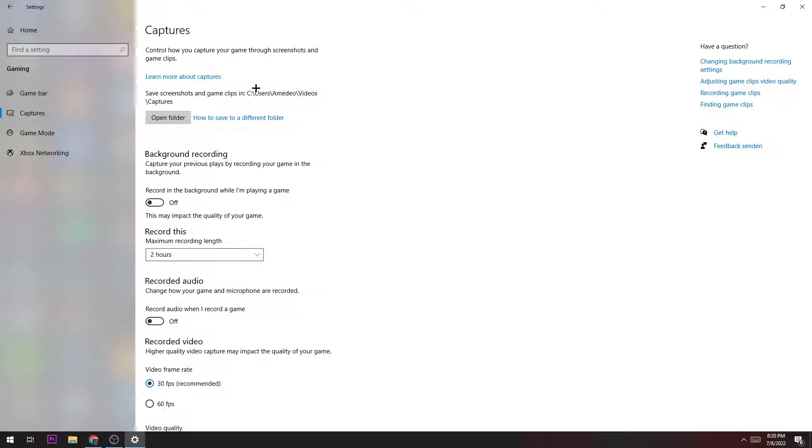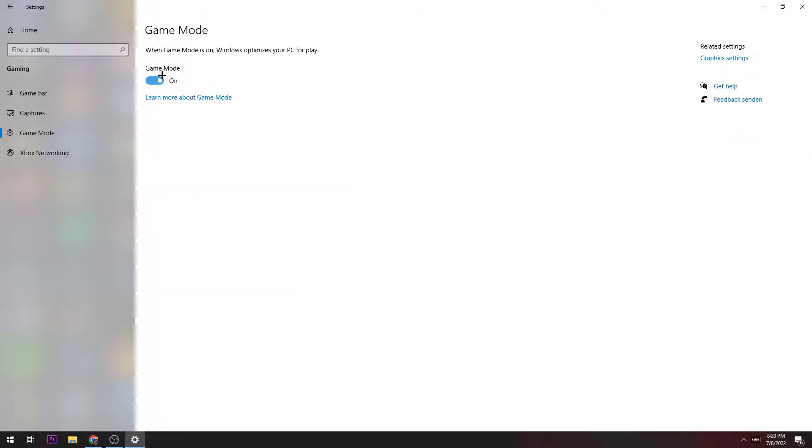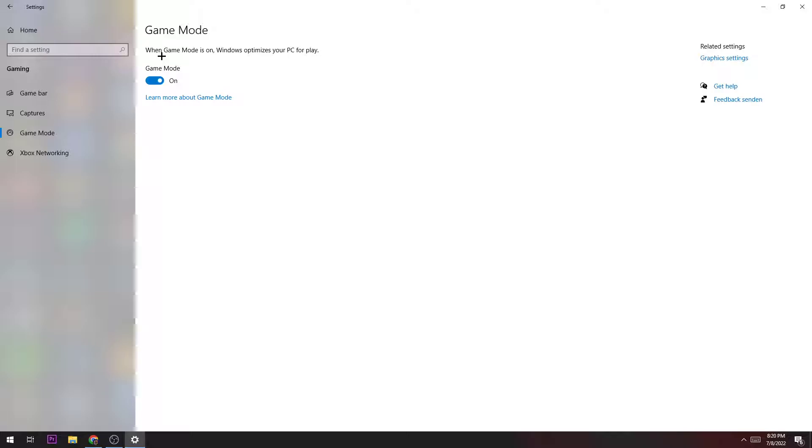The next step is going to Game Mode. Here it depends on which graphics card you're using. If you're having NVIDIA GeForce, turn this on. If you have AMD, turn this off. But it's also depending specifically on your system—you just need to check which one is better for you.